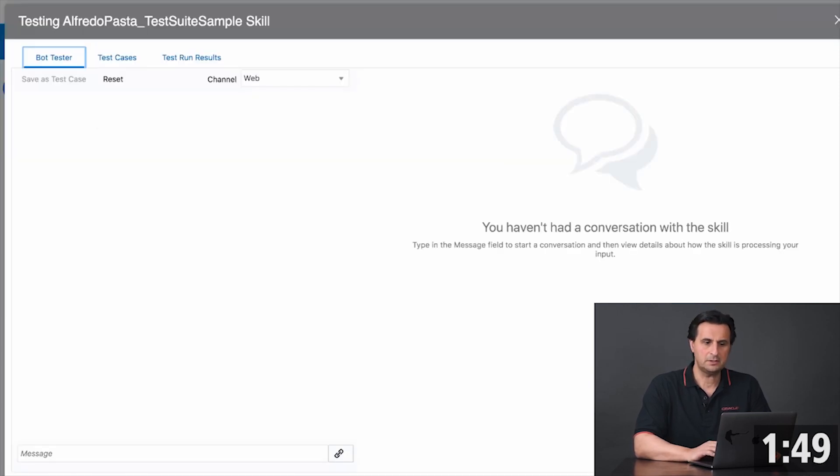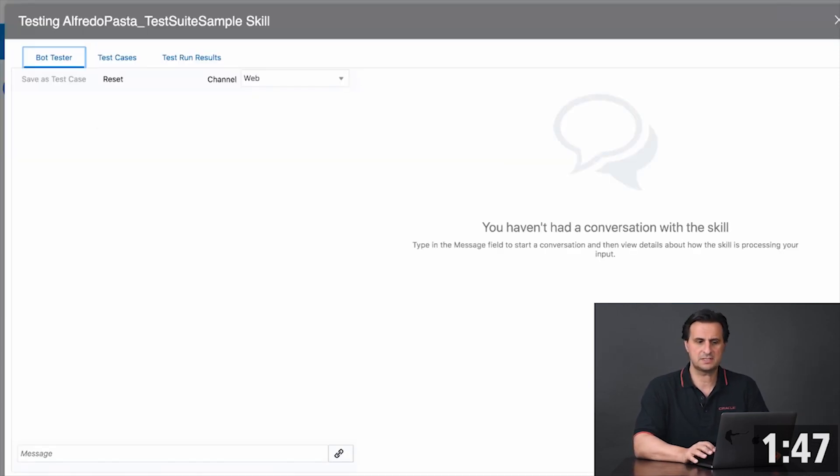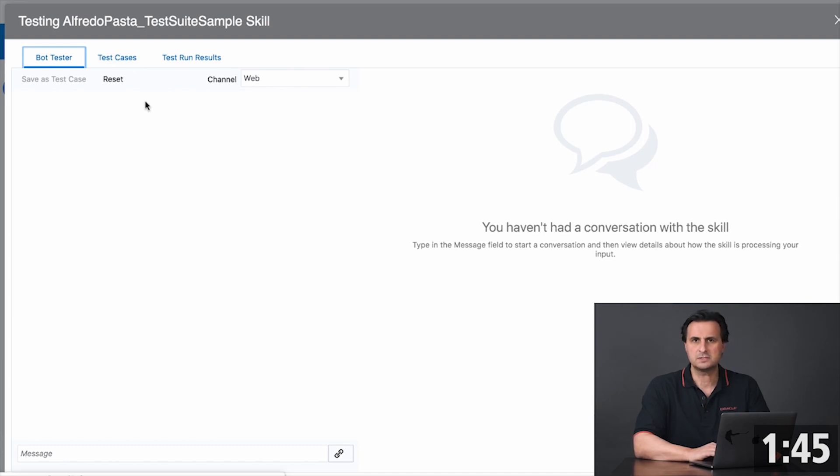Once it's enabled and you open up the conversation tester in a skill, you see additional options to create and record the test case.